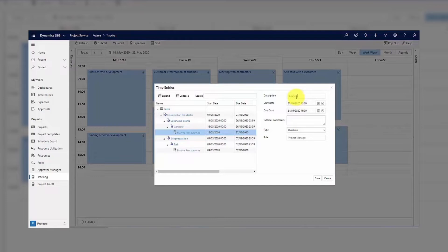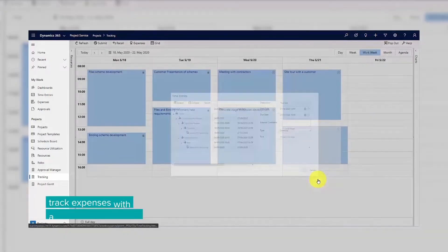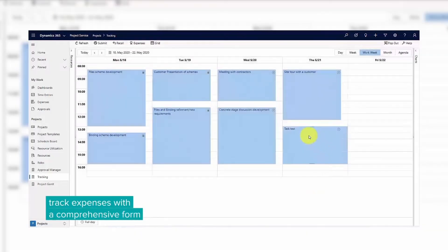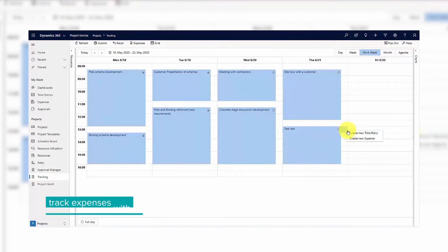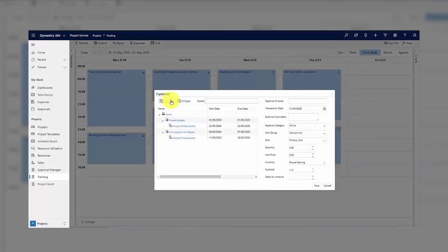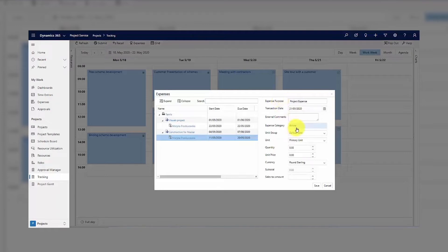Creating expenses works similarly to time entries. Right-click in the calendar view to open the context menu and select Create New Expense. In the expense form, you can also see a tree view on the left and enter your details on the right.